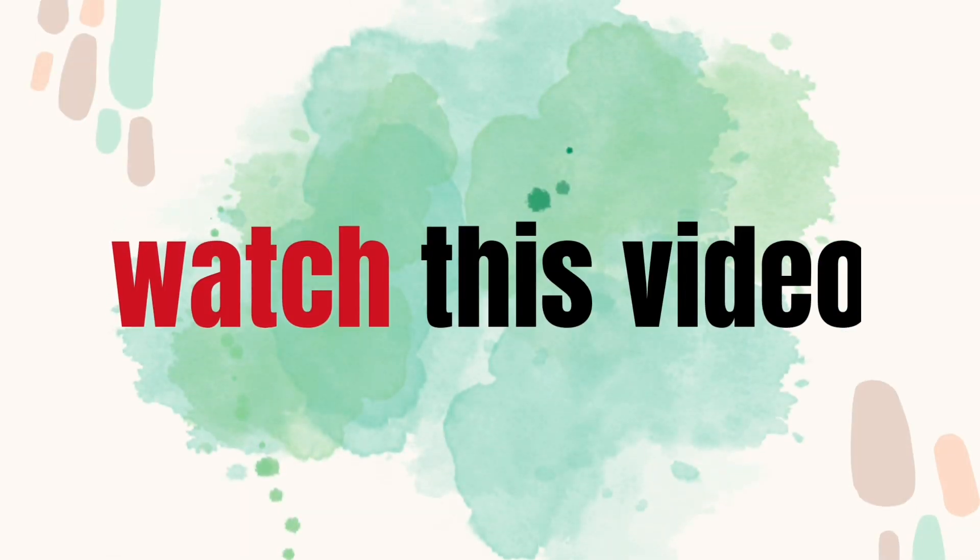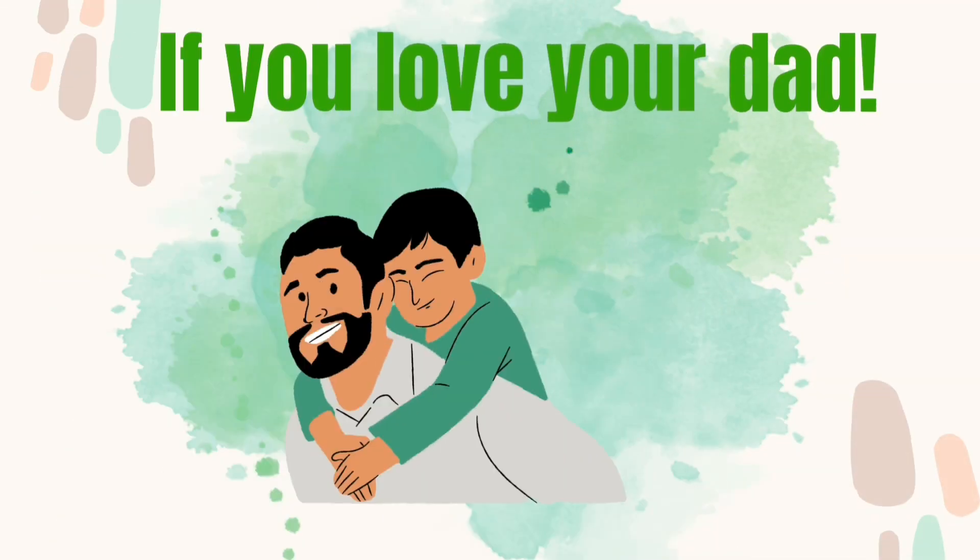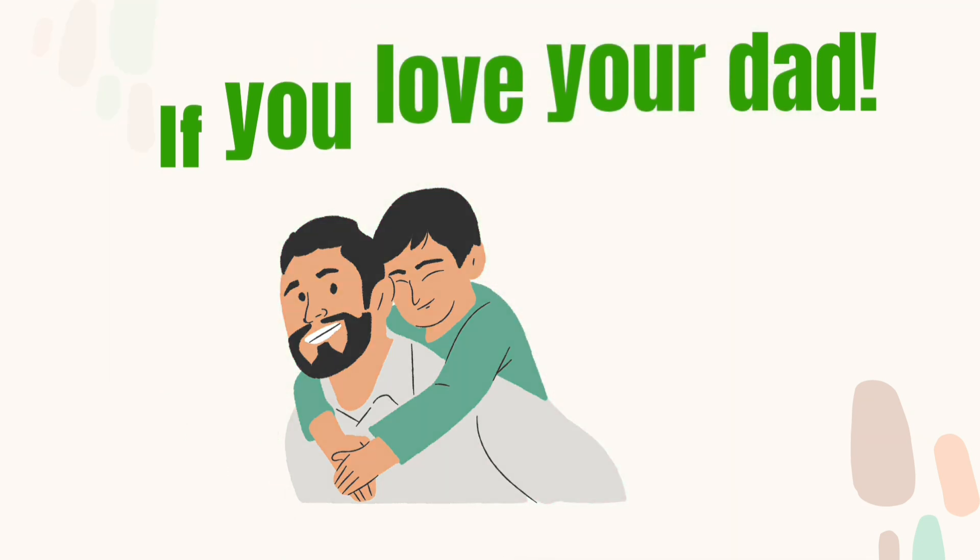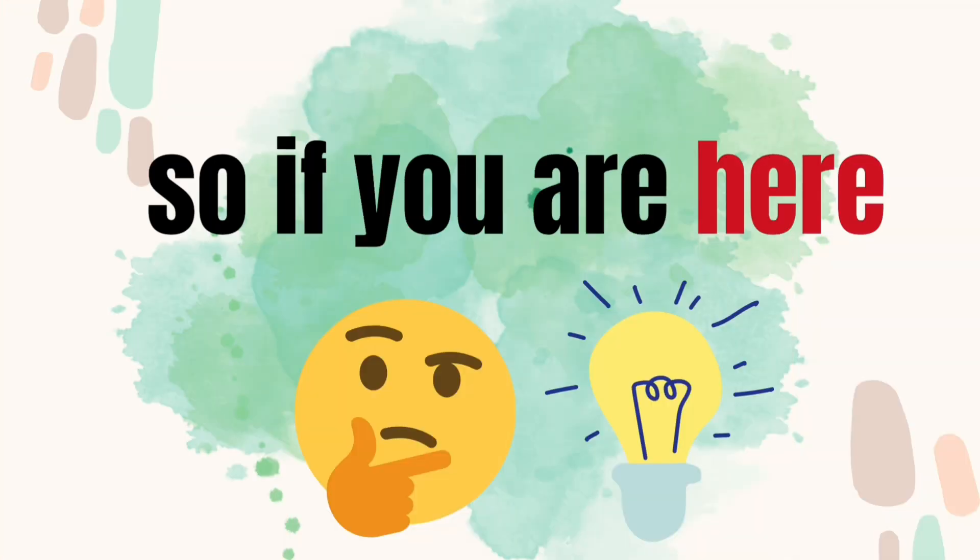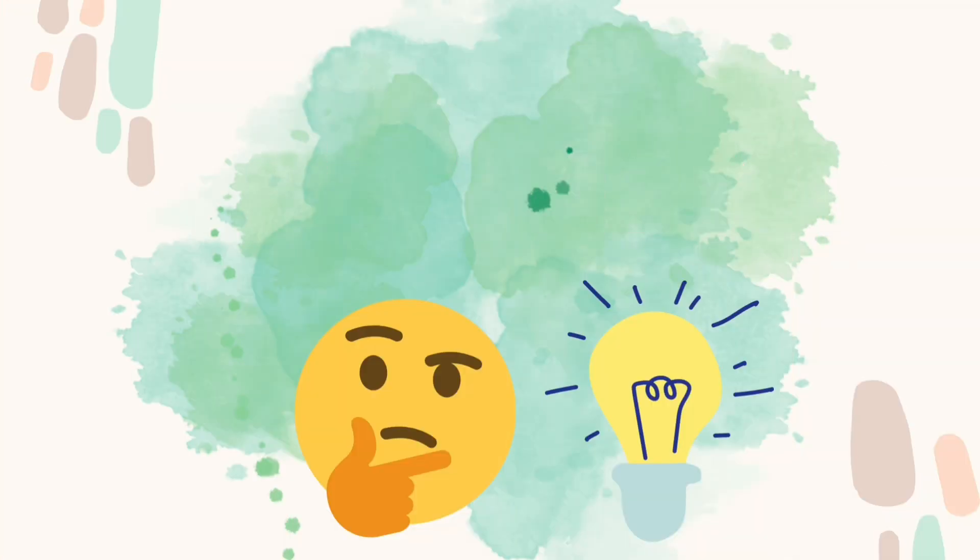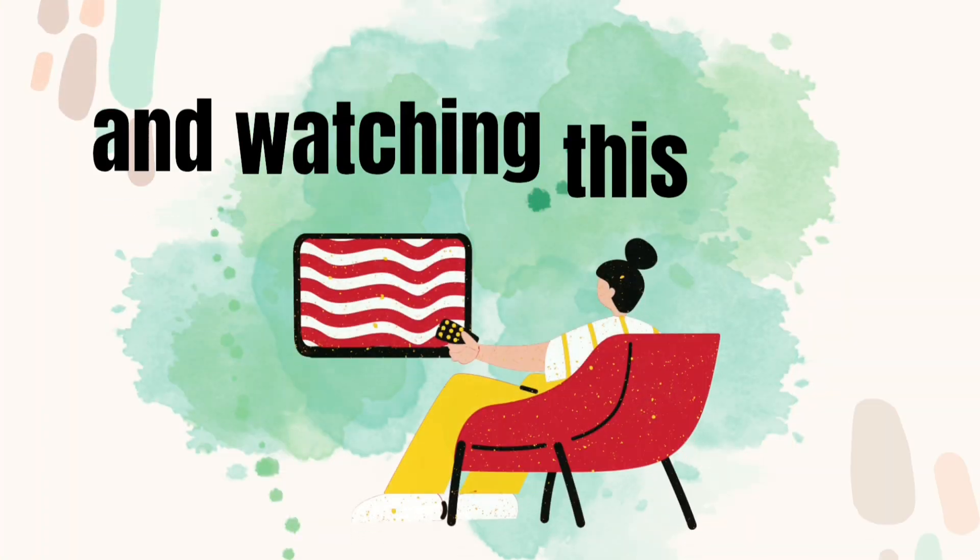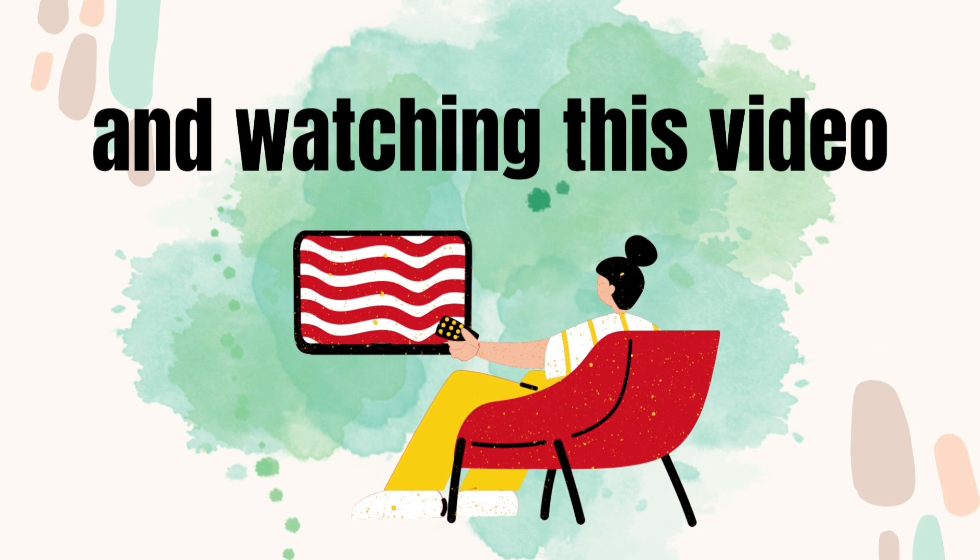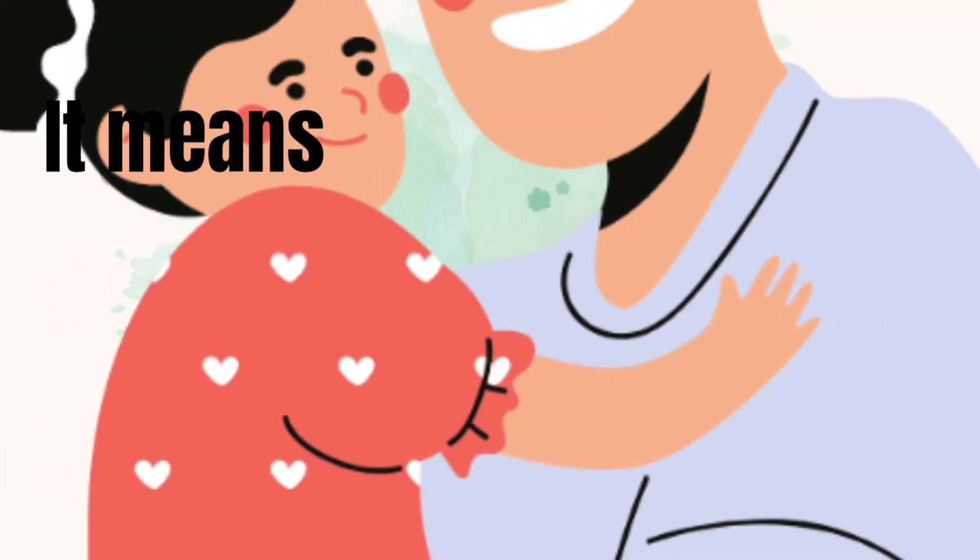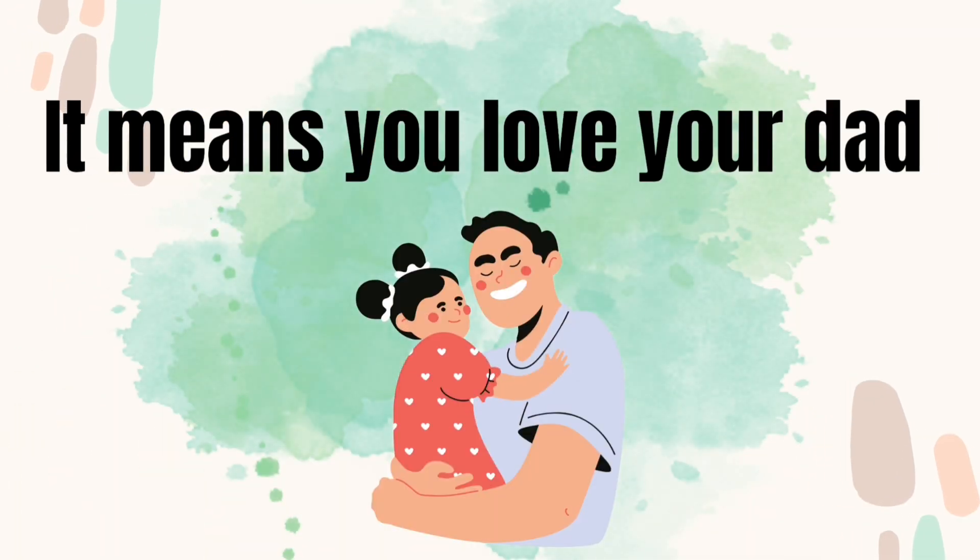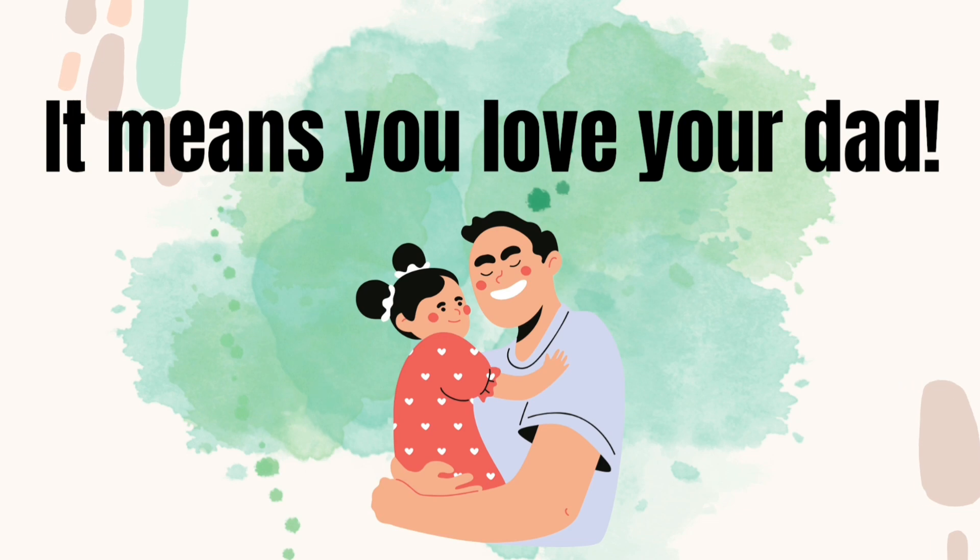Watch this video if you love your dad. If you are here and watching this video, it means you love your dad.